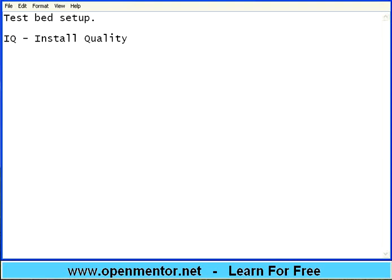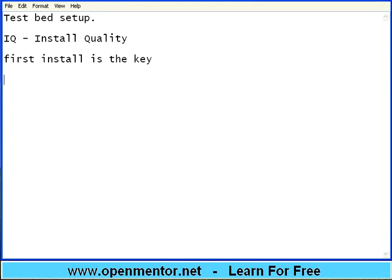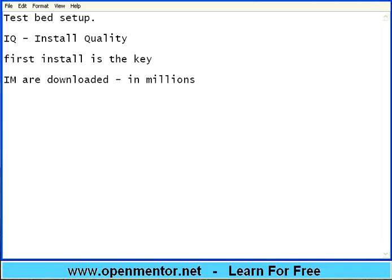If the software does not install, it's a problem to the customer. First install is the key. If the first install by the user is not good, users will go away from you. Imagine millions of instant messengers are downloaded. In some cases they have exceeded even 300 to 400 millions. If 1% of the users are having issues on installation, imagine the chaos. When 100 million users download and 1% has issues, that means 1 million users are going away. You lose valuable business out of them. You lose them permanently. So installation is the key.